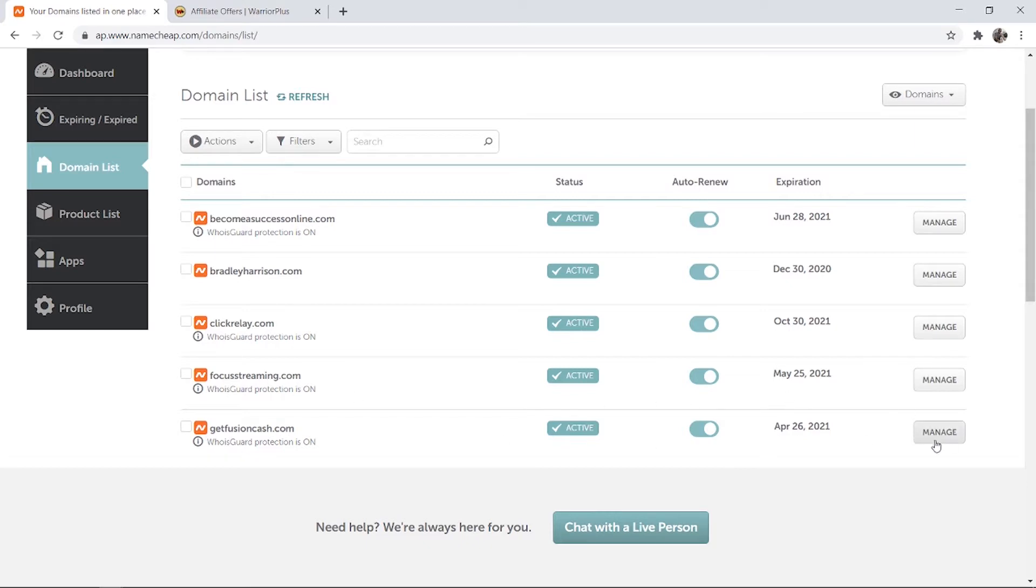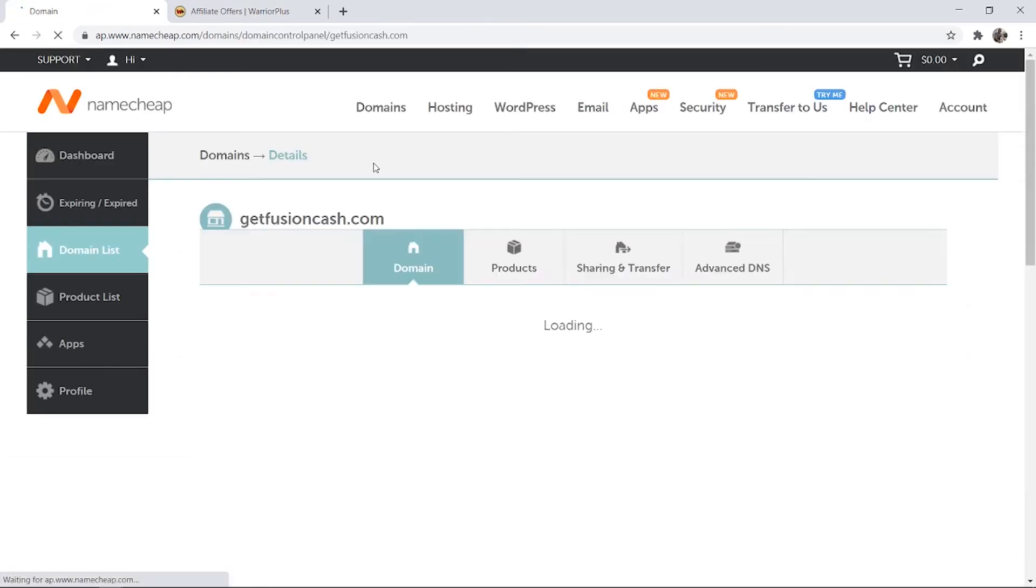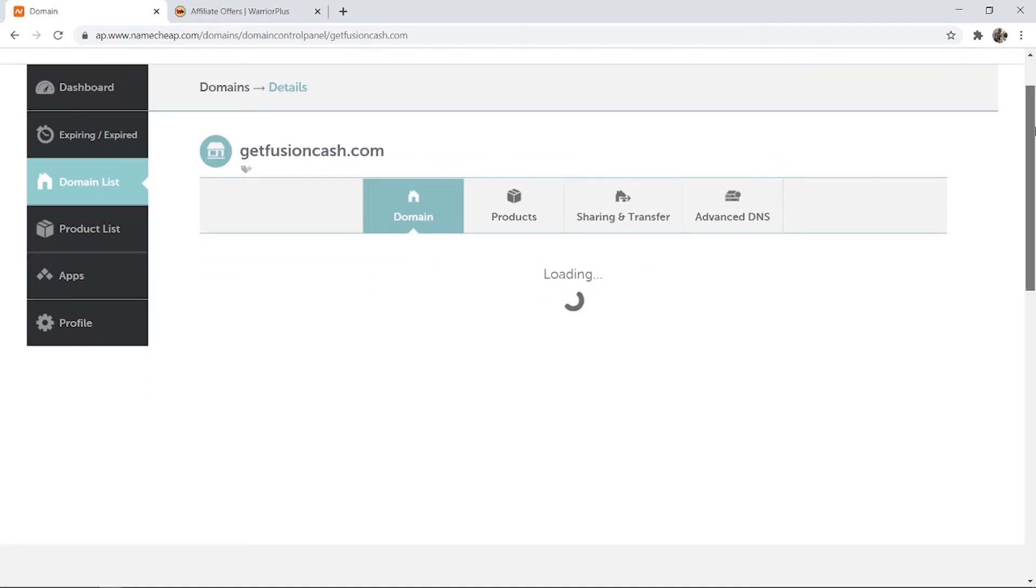Once you're in your domain list, click on manage on the domain that you want to redirect and it should take you here to the back end of that domain.